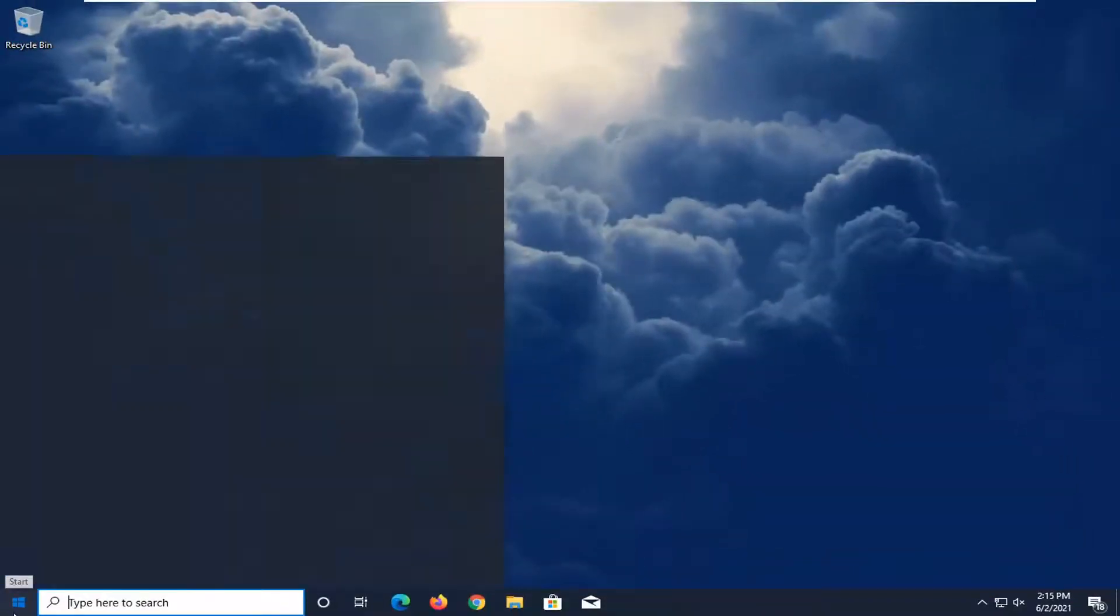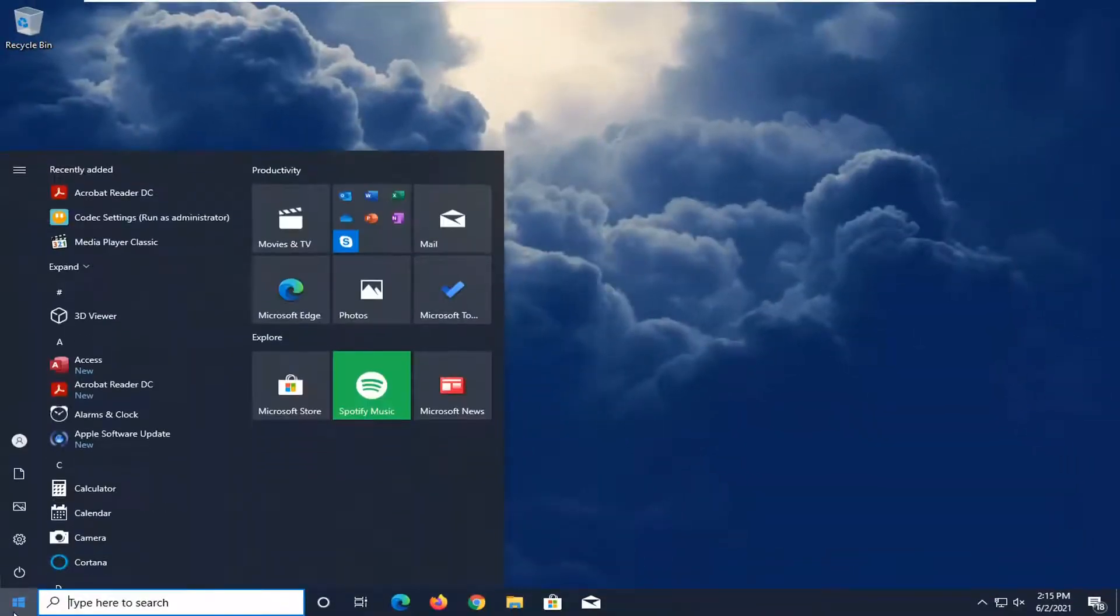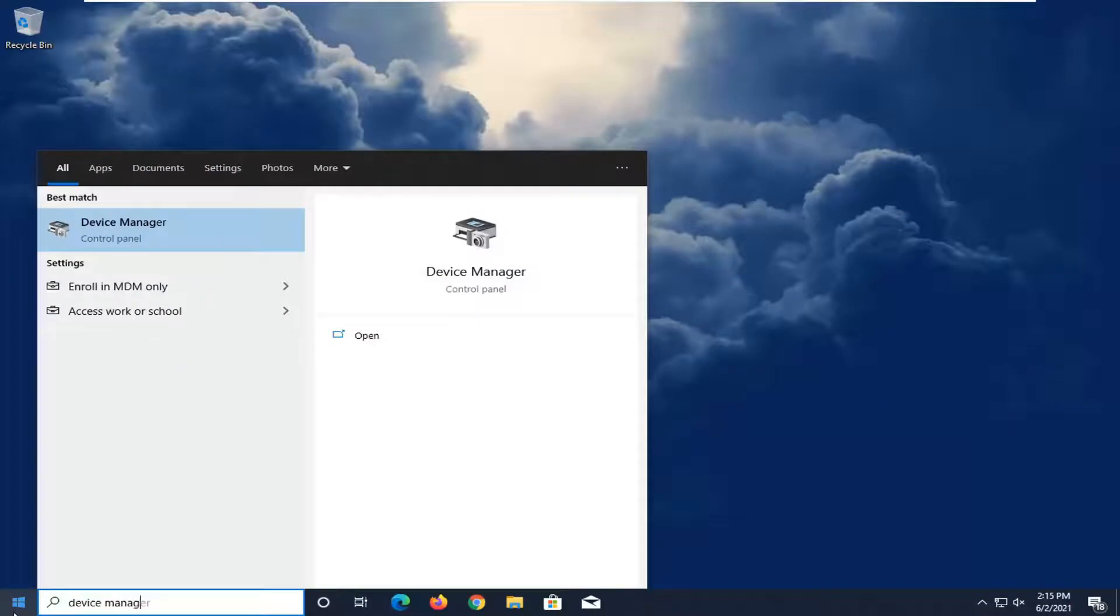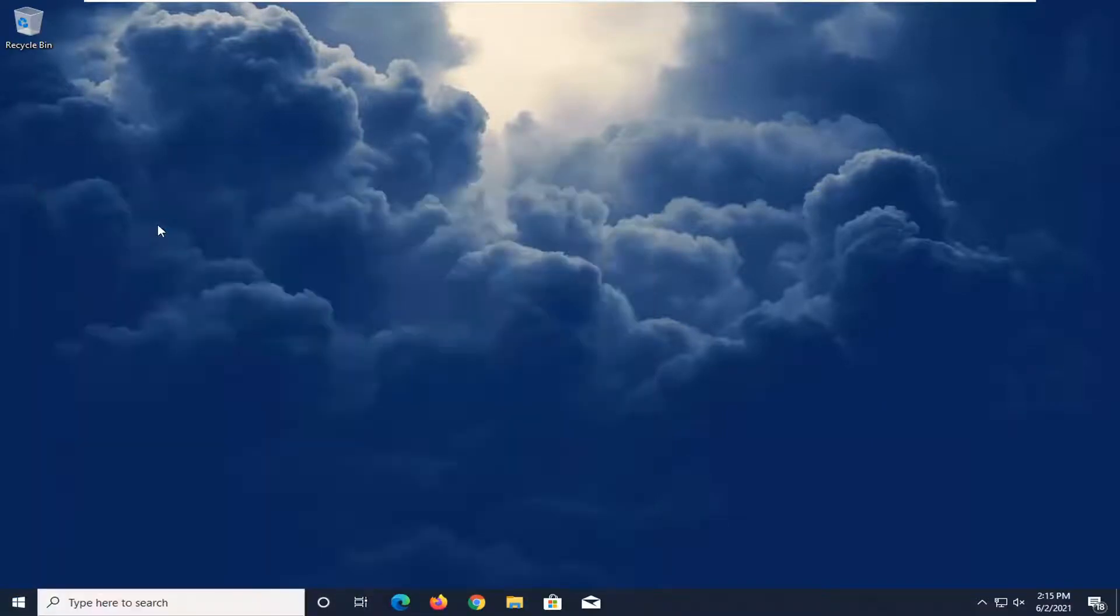Another thing you can try here, if you open up the start menu, type in Device Manager. Best result, check it back with Device Manager. Go ahead and open that up.